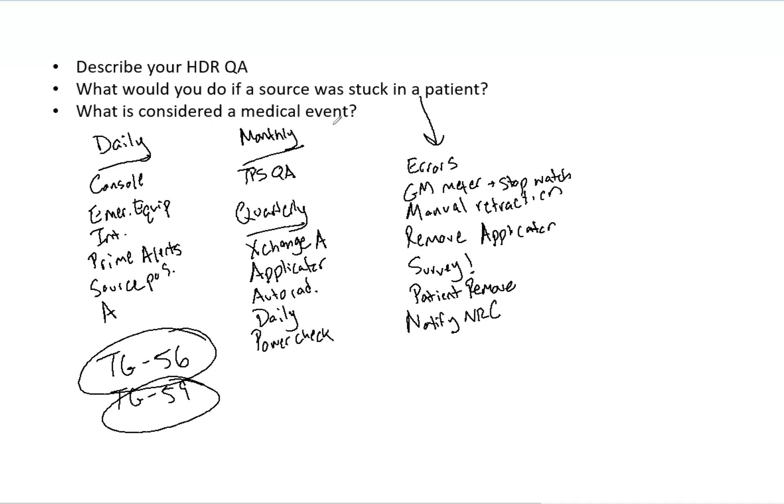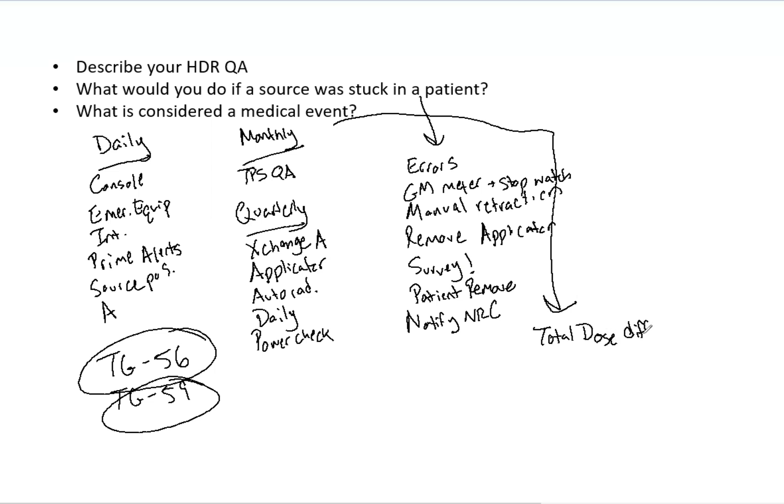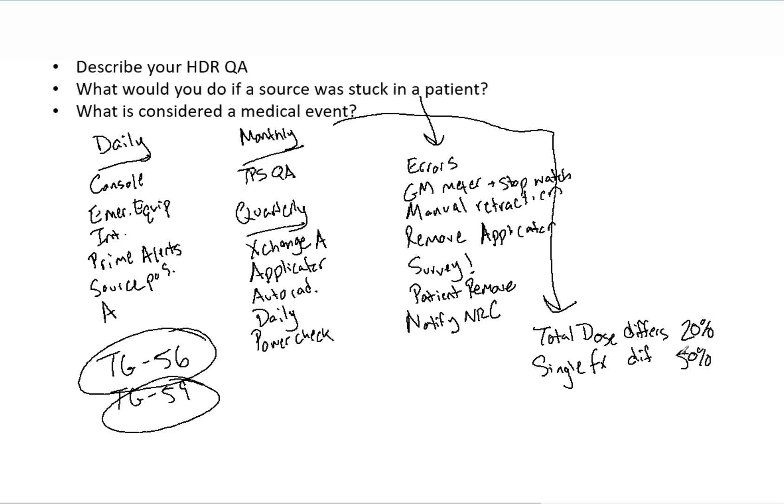So now what is considered a medical event? So two ways that you can determine this. So first of all, the total dose, if that differs by 20% or more, that is a medical event. Or if you have a single fraction and that dose differs by 50% or more, that is also a medical event. A wrong isotope, a wrong patient, or a wrong site is also considered a medical event.